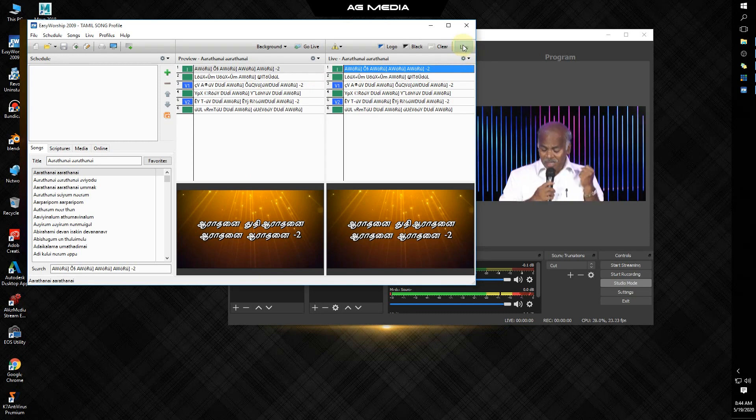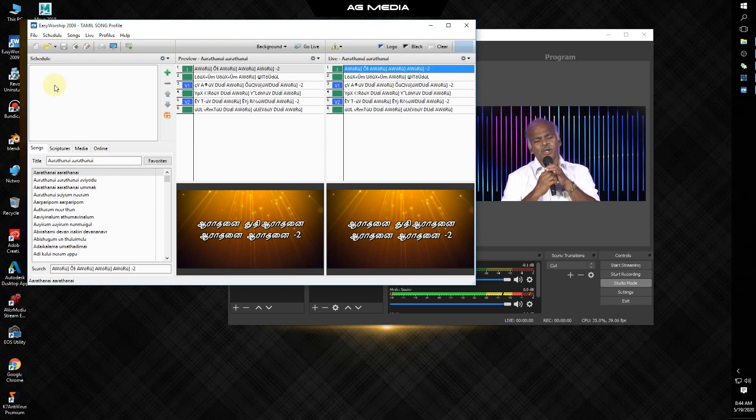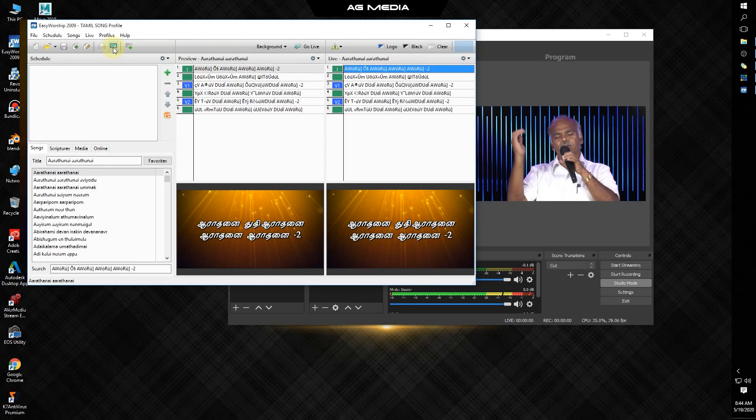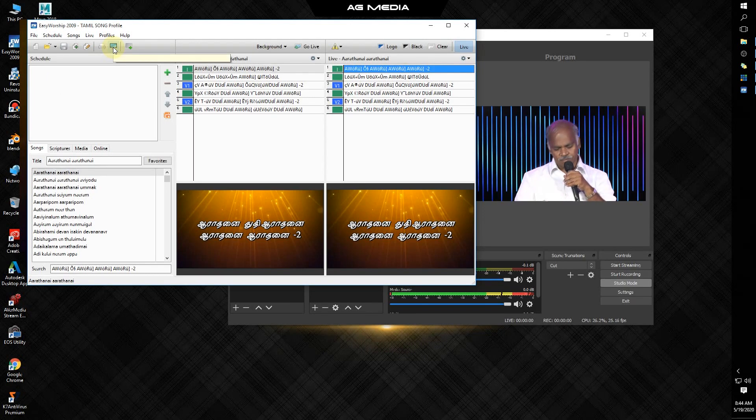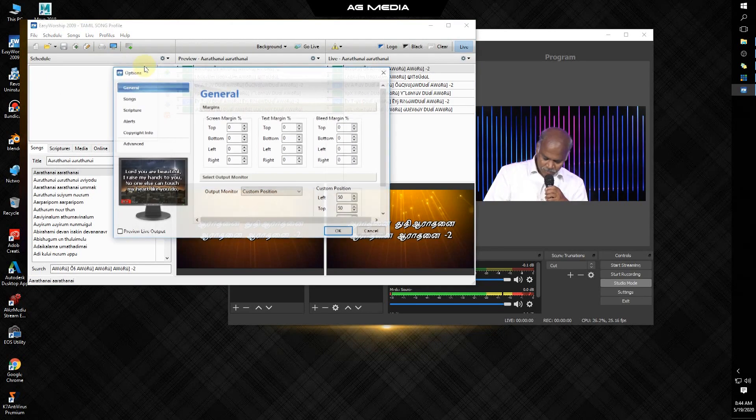Now we will talk about the setup. Click the option button and the monitor button. This is the output monitor.